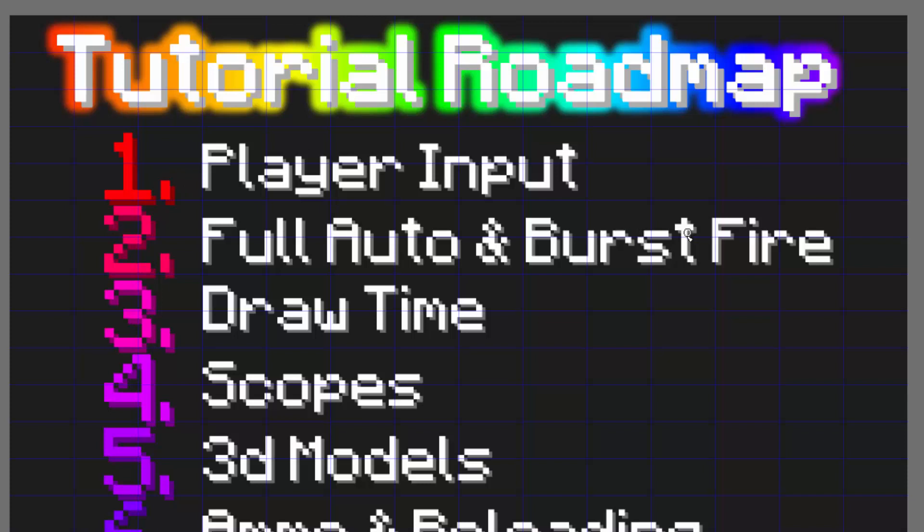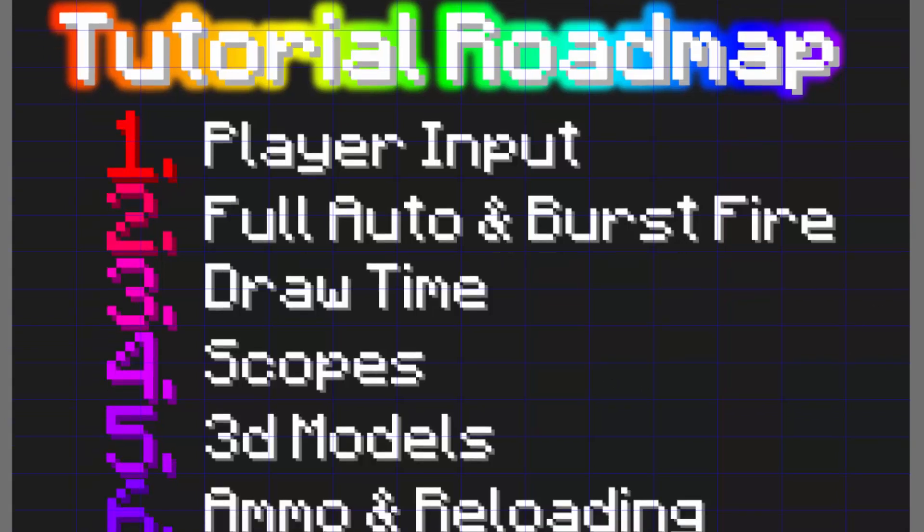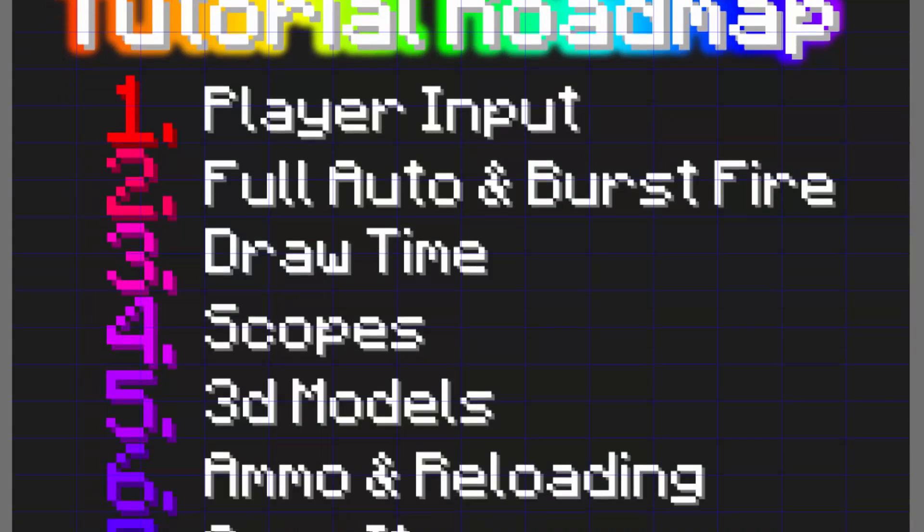All these videos are going to try to be under 10 minutes long just to keep it simple for you guys. Next we have full auto and burst fire, so that will be triggering the right click at different intervals.